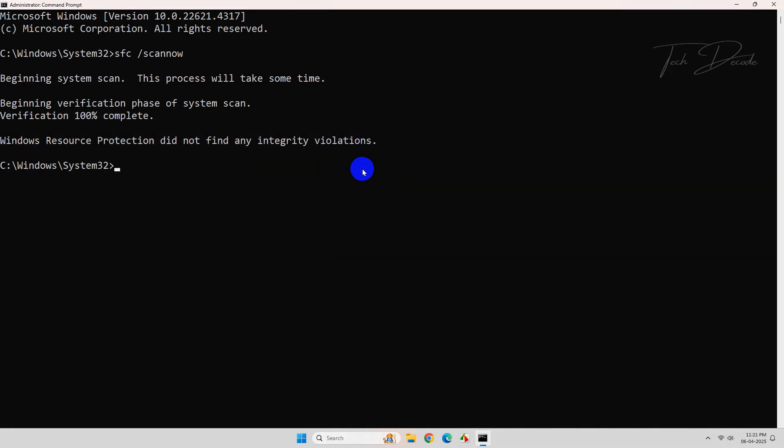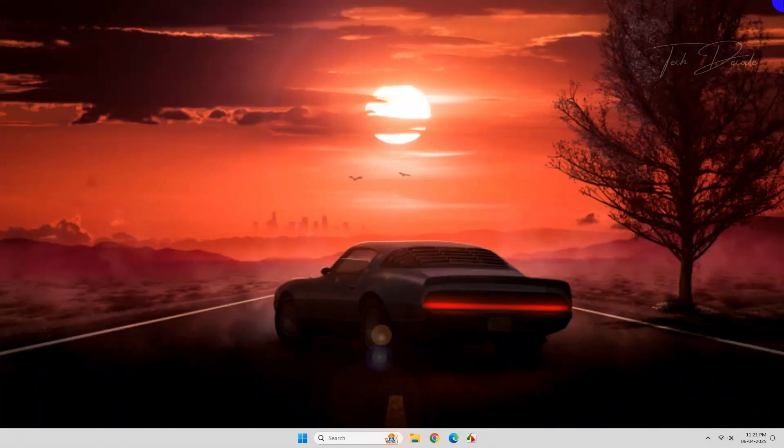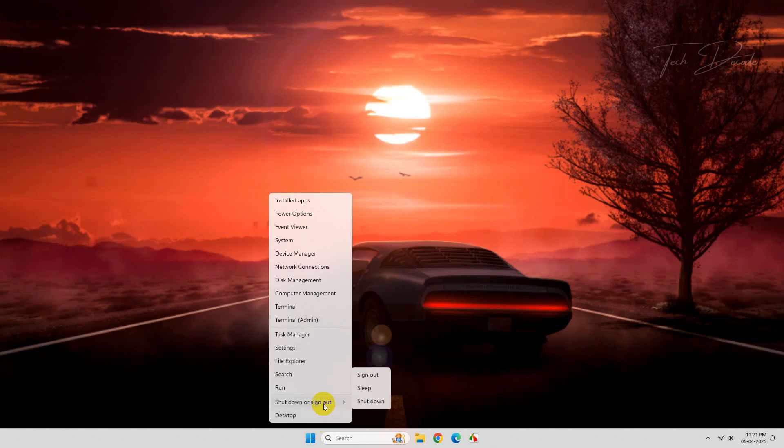Once done, close the CMD window and restart your PC for the changes to take effect.